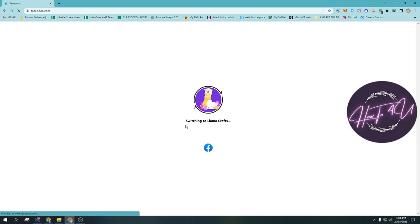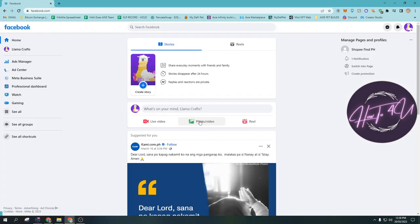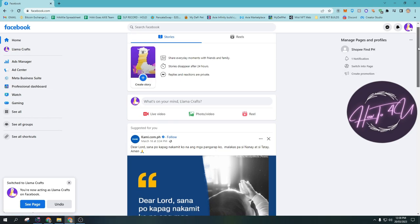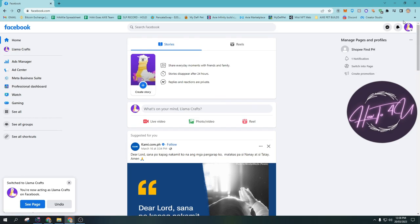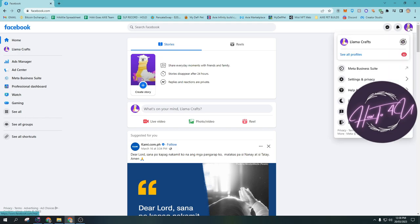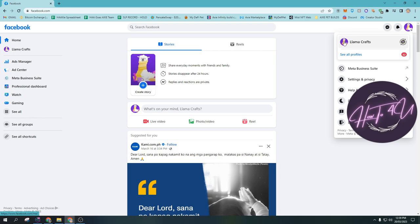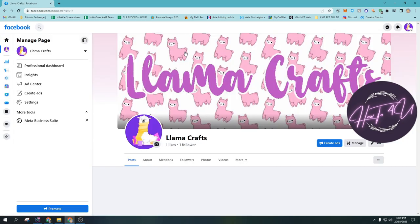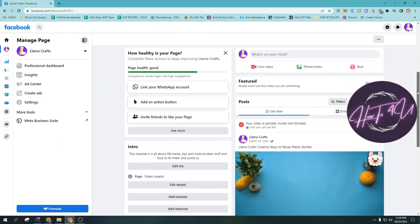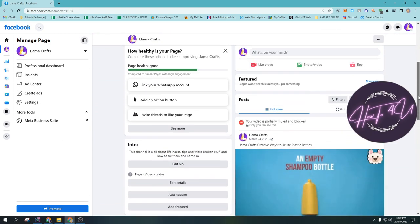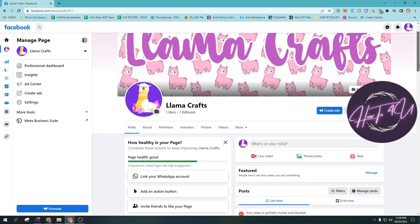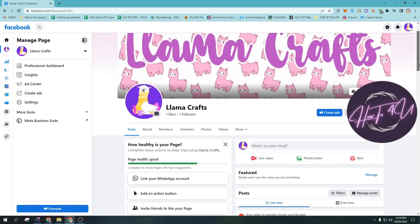Now as you can see, after clicking, I am now switching from my main account to my Lama Crafts page. Now after that guys, what we need to do is we need to tap again on our page profile here at the upper right, and then tap on your Lama Crafts name or on your page name. So after that, you will be redirected to the profile of your Facebook page.